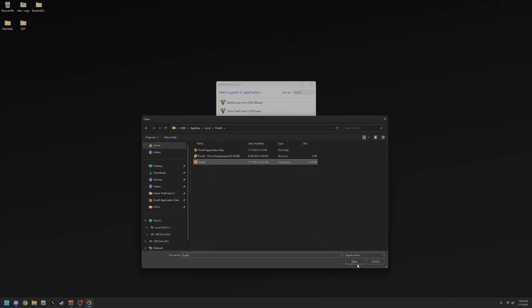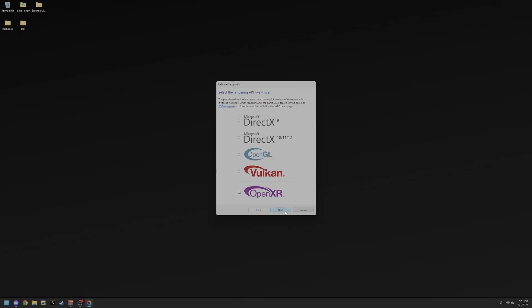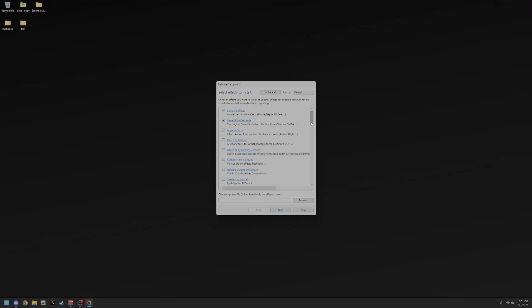The FiveM application file will appear — you're not going to double-click into it, just hit Open. Once you open that, hit Next. You're going to select Direct X 10, 11, 12 — we don't use Direct X 9 or anything like that.